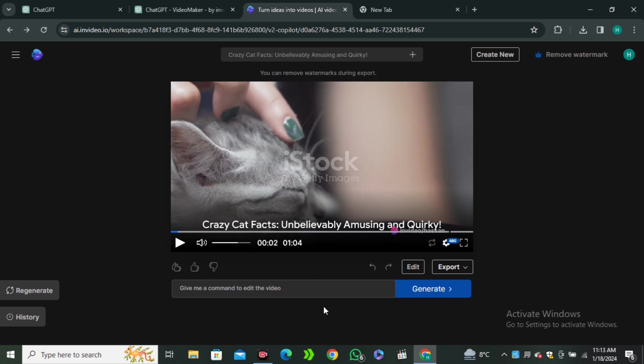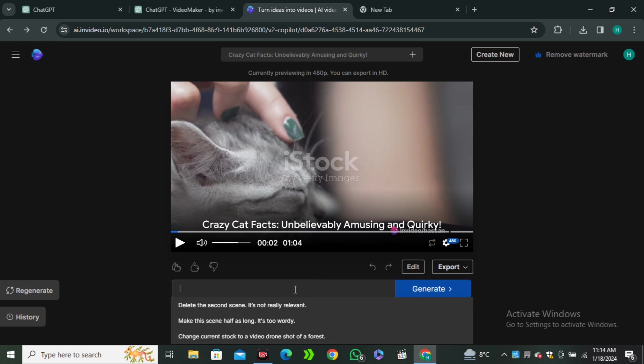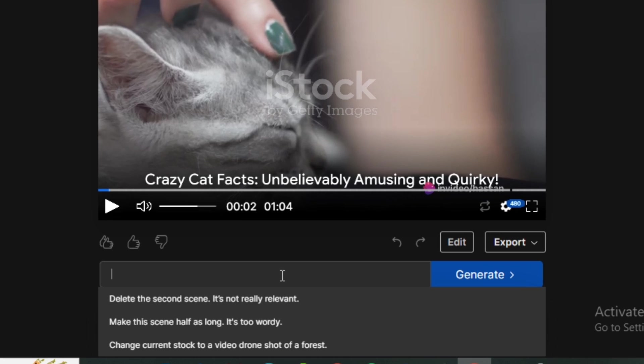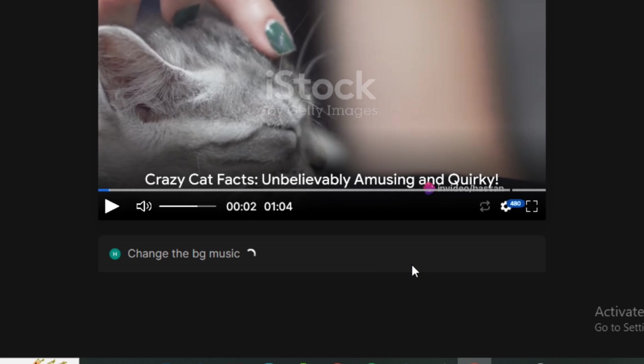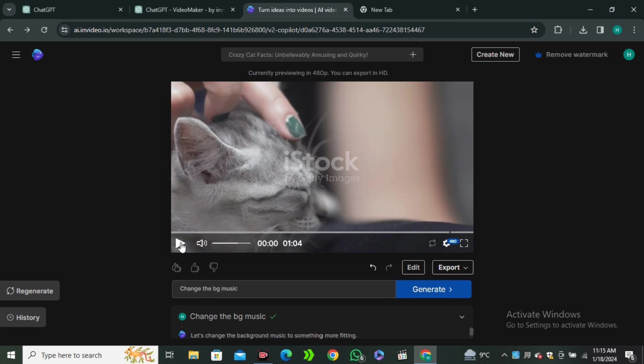It followed all of the commands correctly. Now, let's see if you don't like anything in the video and you want to change anything in it, simply type here. So, let's say I'm going to type change the background music and hit generate. And it's done.